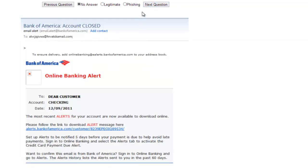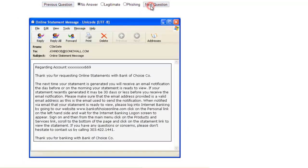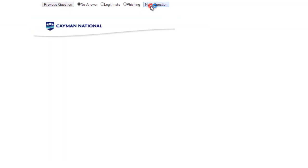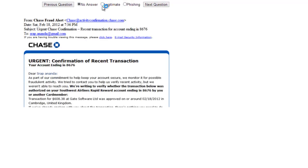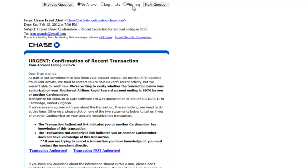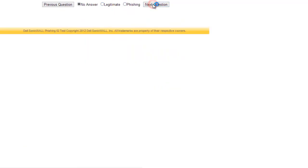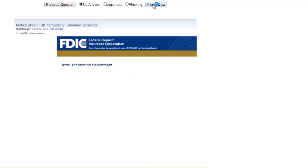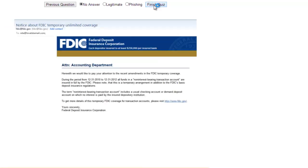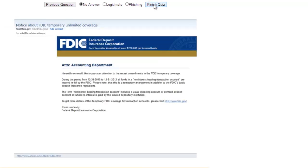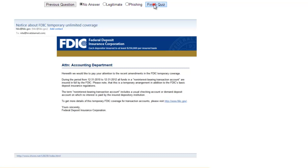If you need to go back to a previous question, you can go back. There are 10 questions and you need to answer all of them, choosing either legitimate or phishing. At the very end, once you click Finish Quiz, it will tell you if you answered all of them correctly or if you made any mistakes.